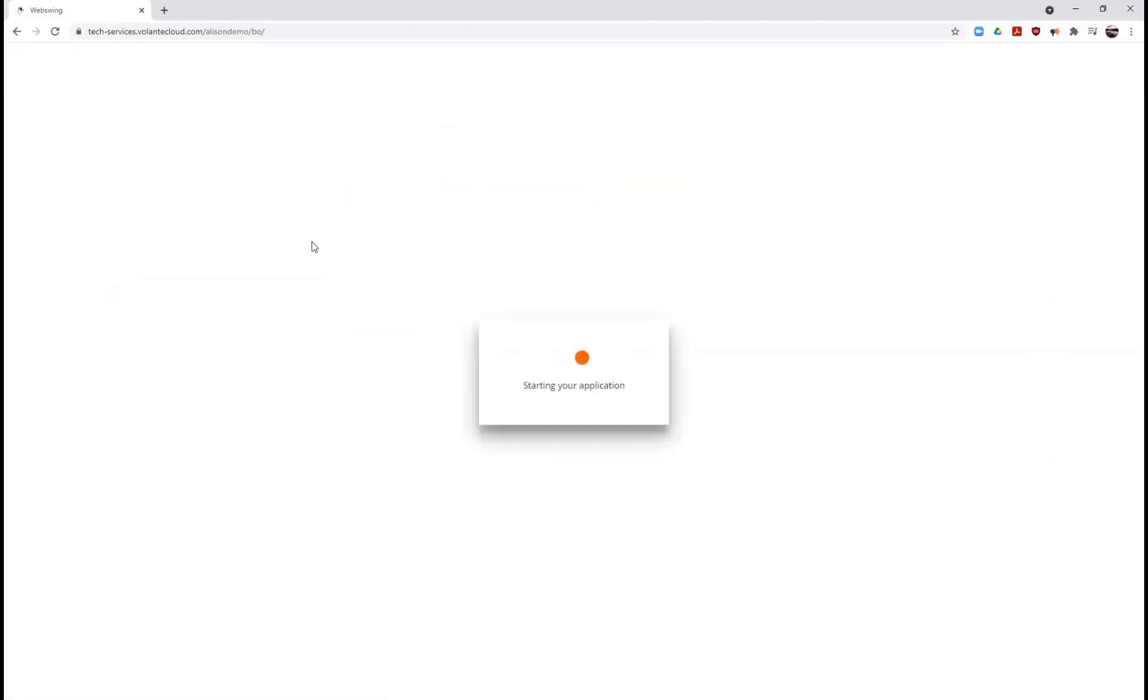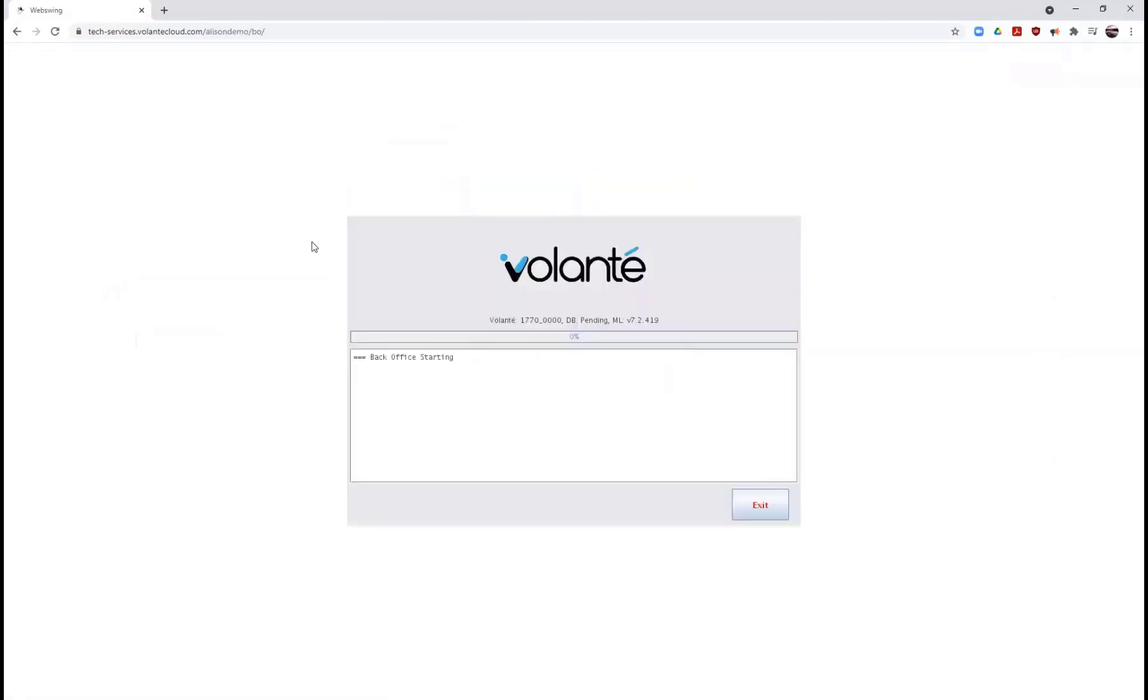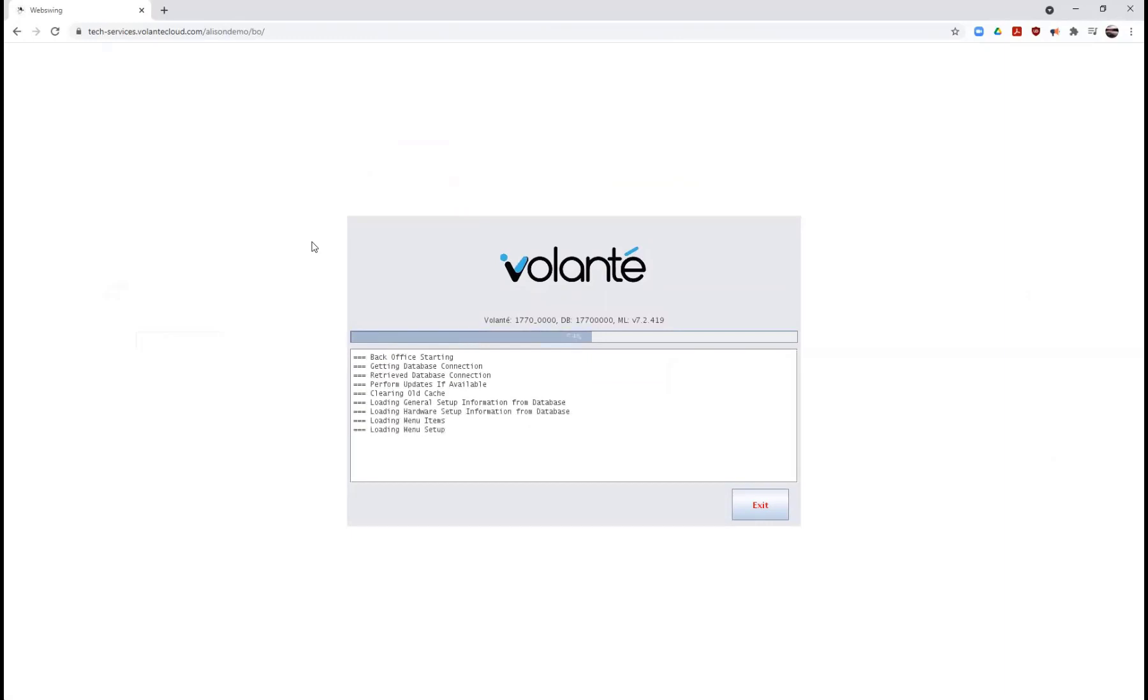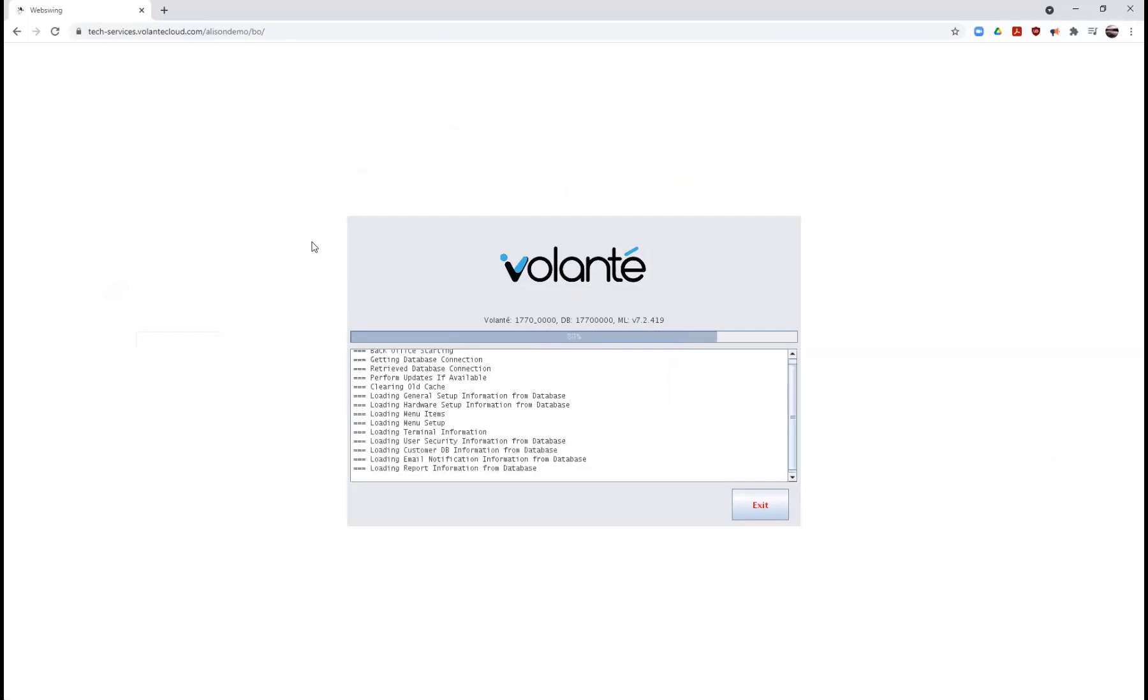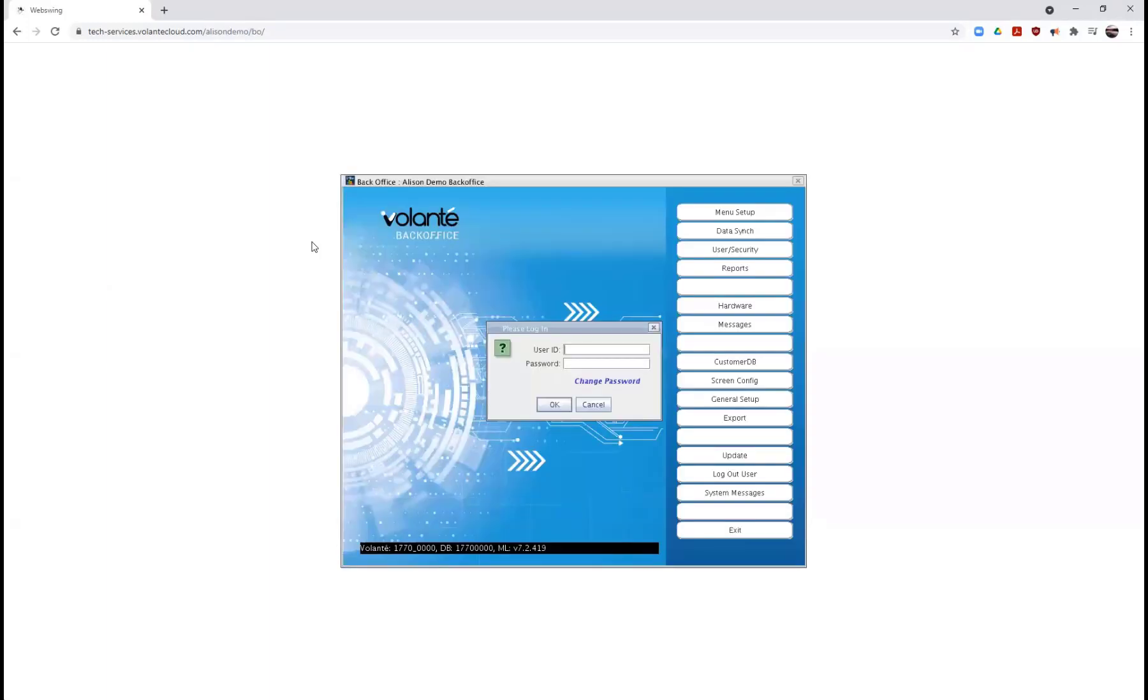Once you've selected the back office environment, it will start your back office loaded up in your browser. We do suggest using Chrome as your browser of choice. However, other browsers are compatible. We do not suggest using Internet Explorer or any other unsupported browser.